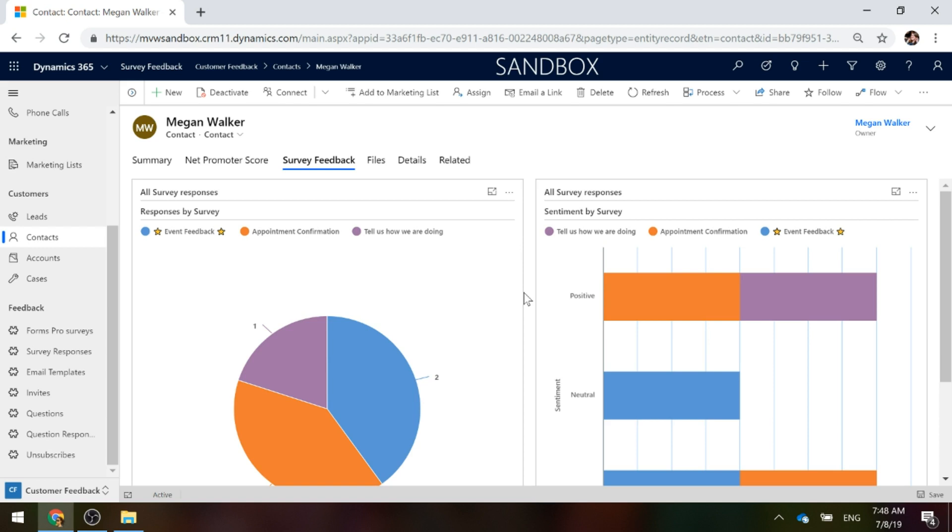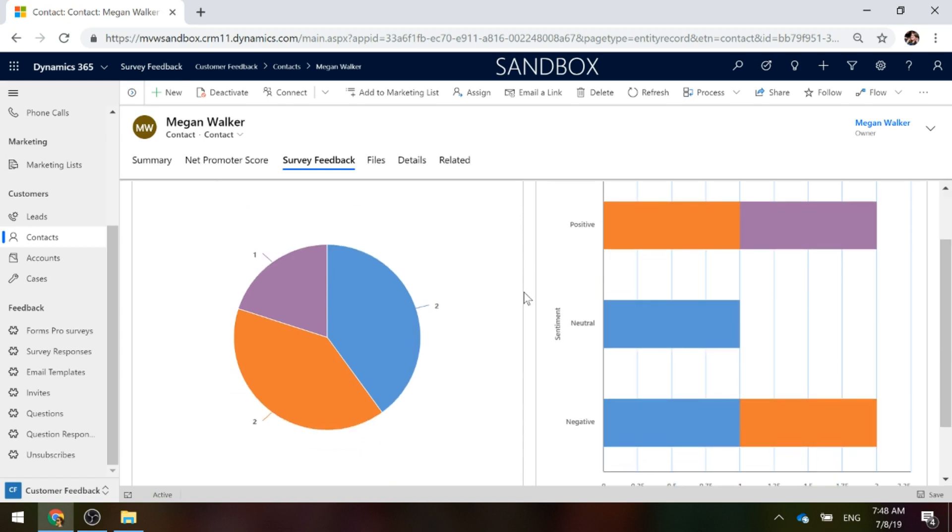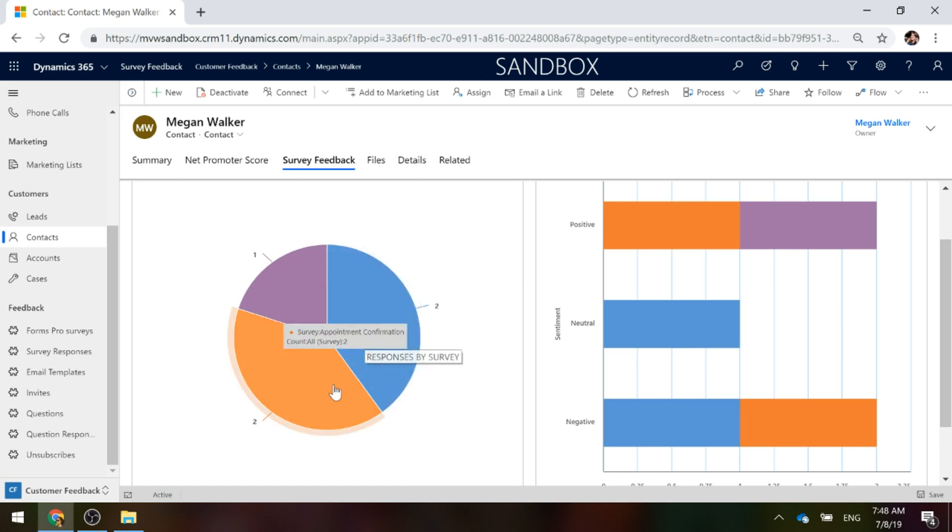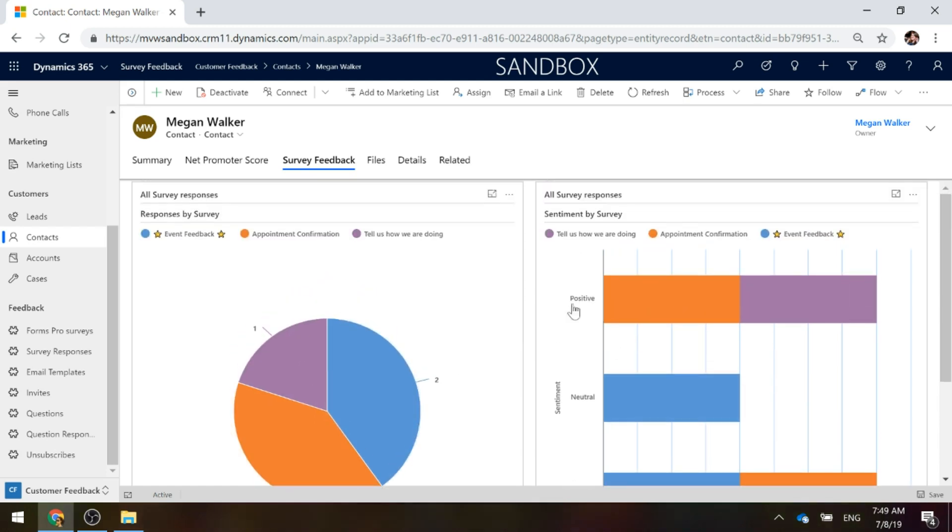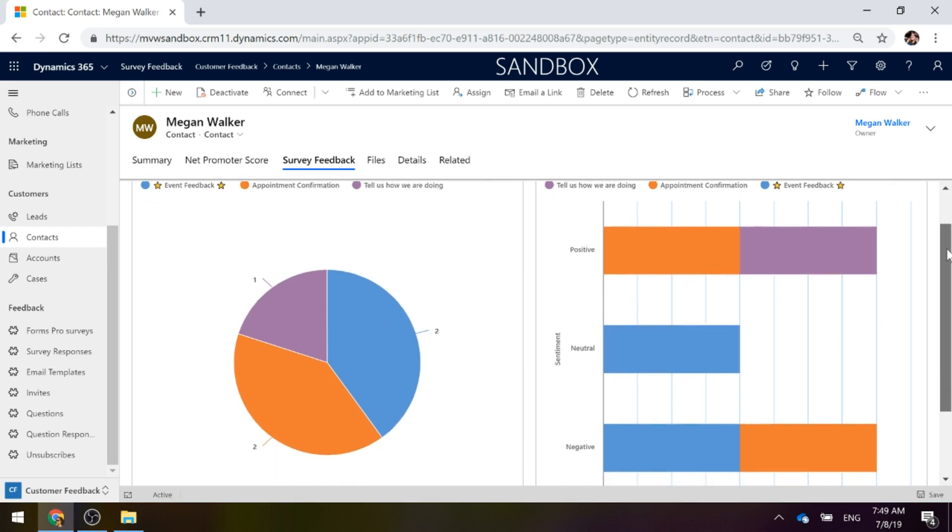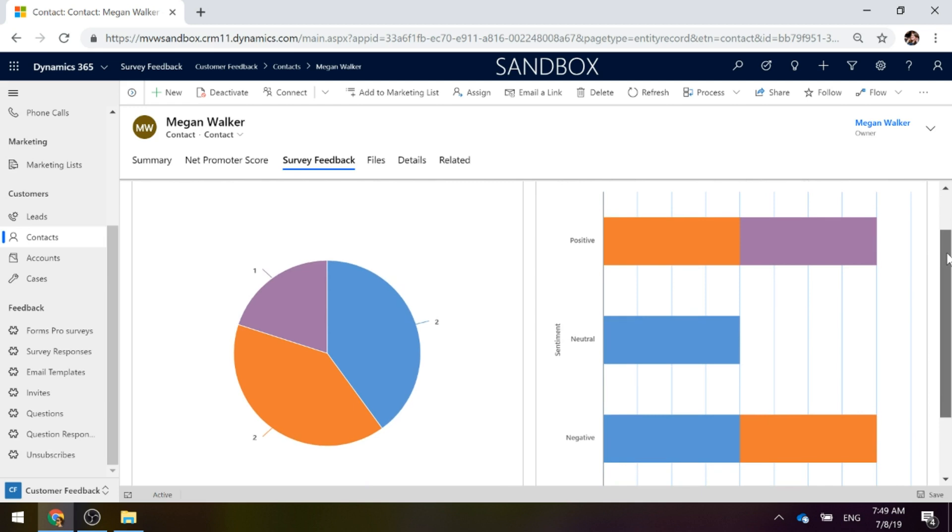Now, we're looking at charts to show all of the responses by survey. Somebody might actually fill out a survey multiple times. Maybe when you're closing a case, they get sent that case closure survey request. We can see per survey how many times somebody's responded. Then we've also got that Sentiment By Survey. Again, based on those survey responses, how positive, neutral or negative were the responses.